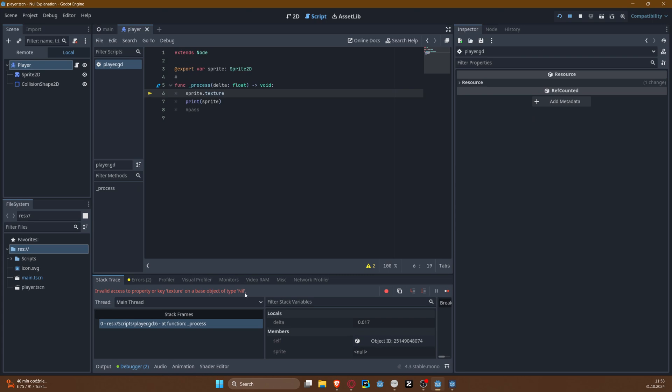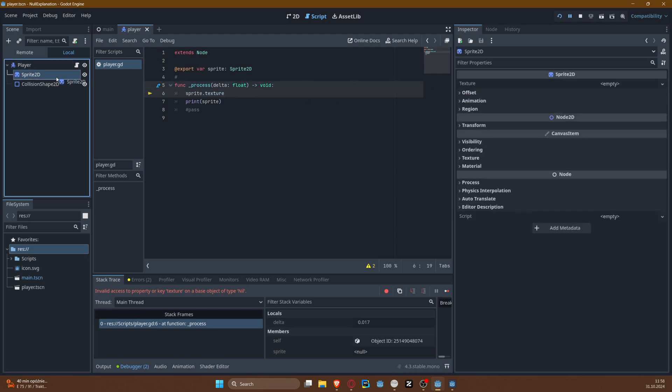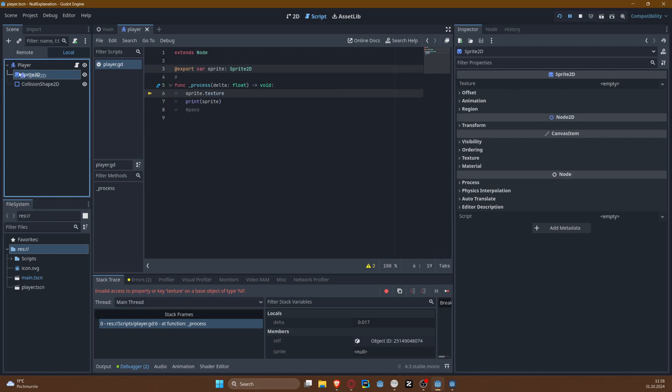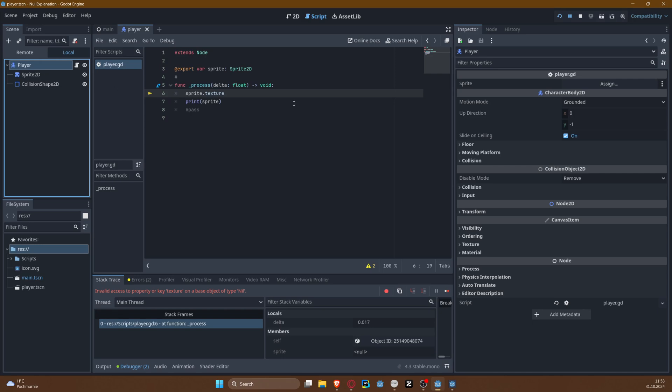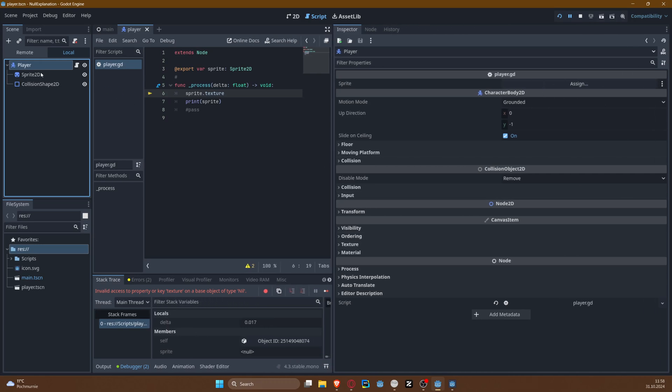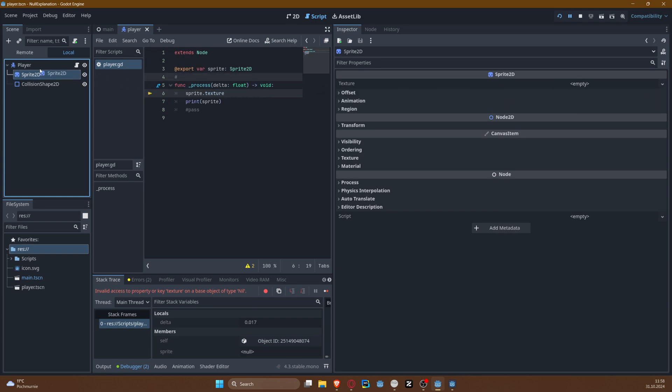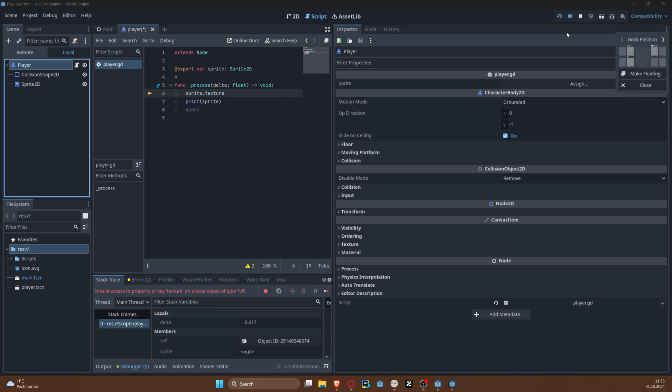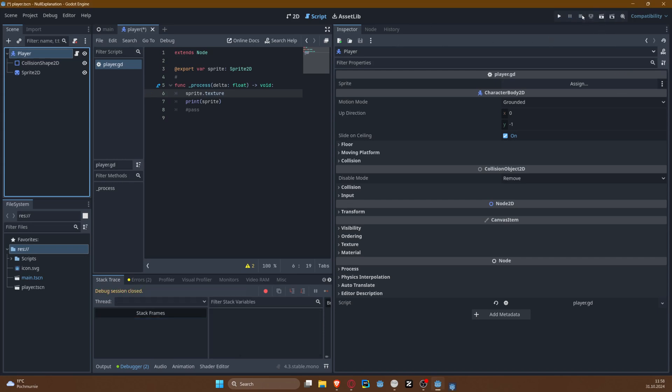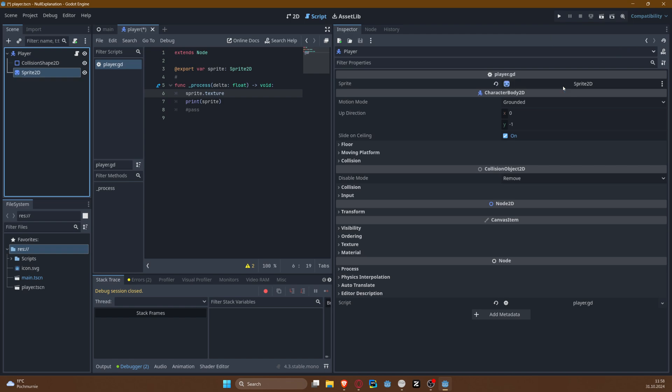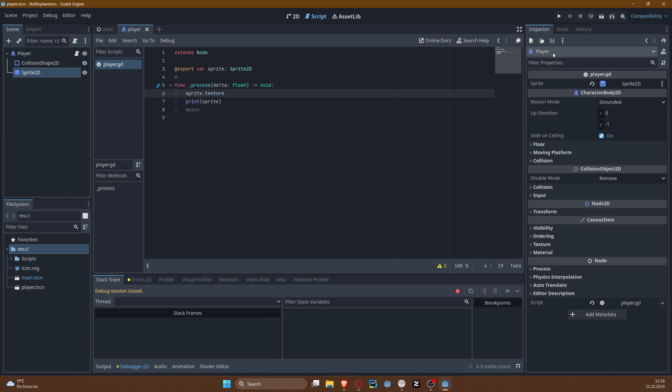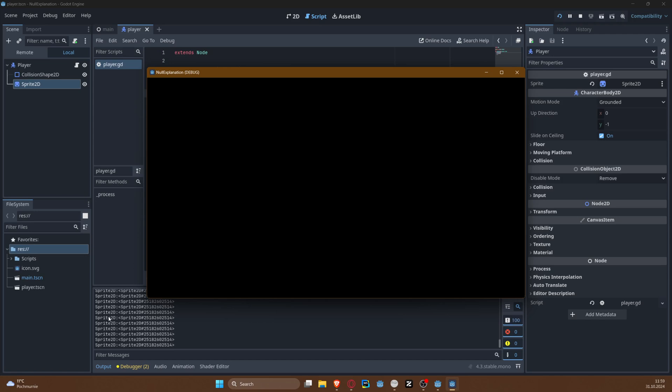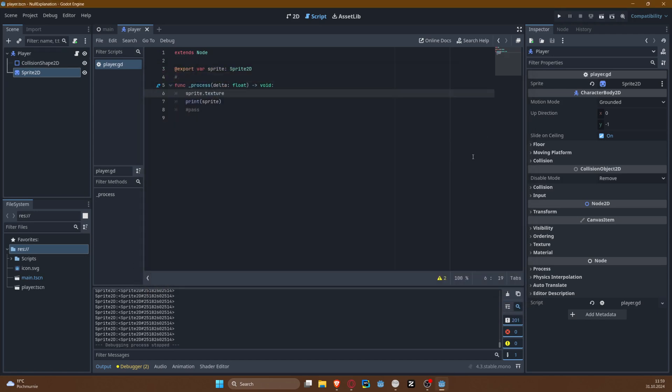Running it will create an error: invalid access to property or key texture on a basic object of type. So to fix that, of course I have to pass—how do you do this? I can lock it somewhere. How do you do this? Can I just, yeah, no that doesn't work. Make it stop. Oh, now if I stop the runtime, okay, now I can assign it.